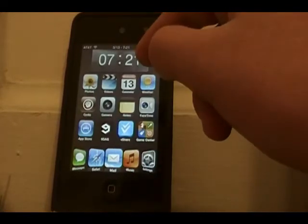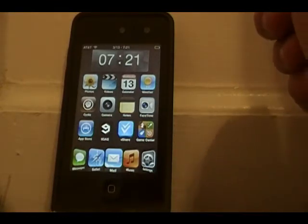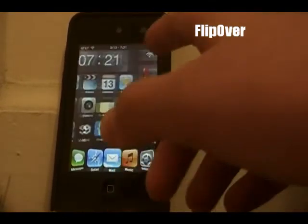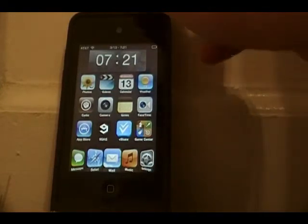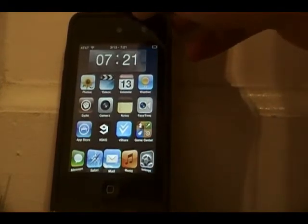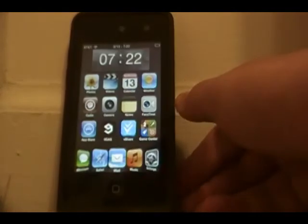The next Cydia tweak is called Flip Over. When you turn your iPod face-down on a flat surface, it automatically puts it into sleep mode. It's pretty cool if you're just lazy and you want to quickly sleep your iPod.